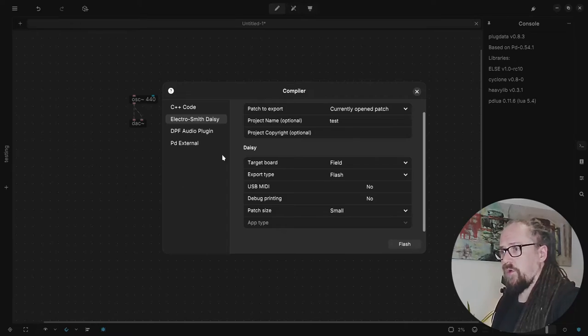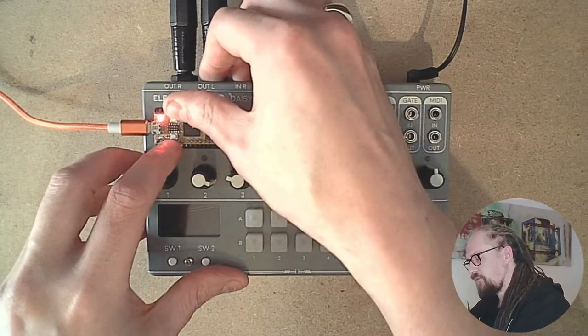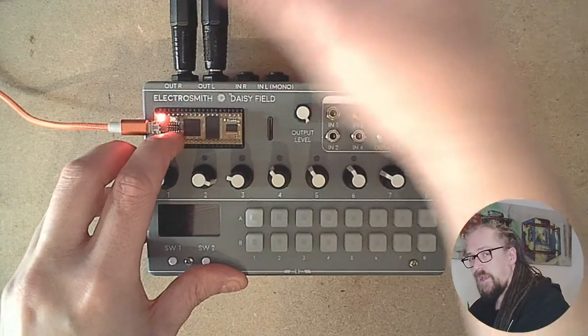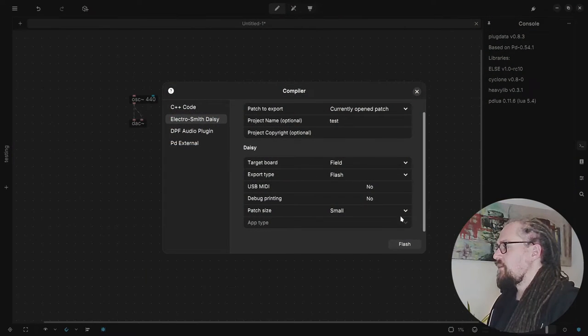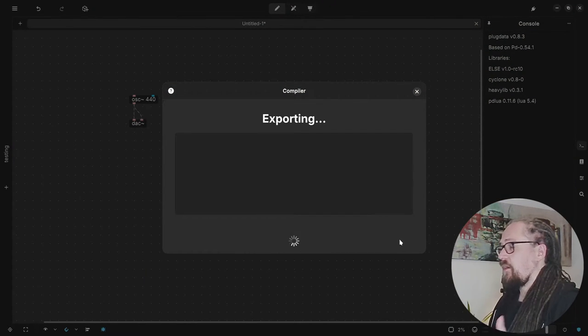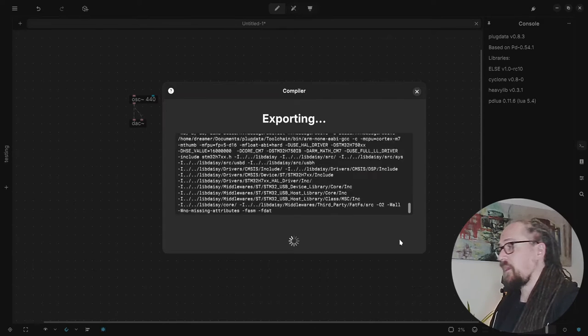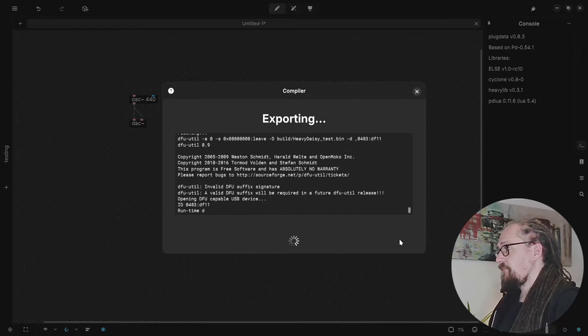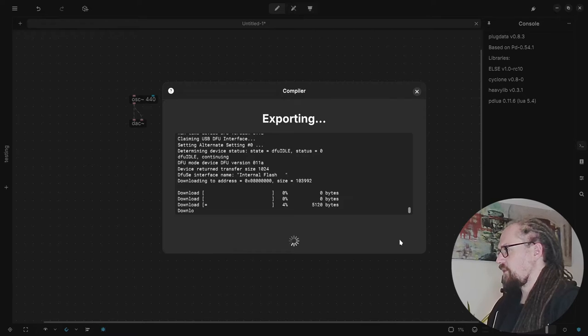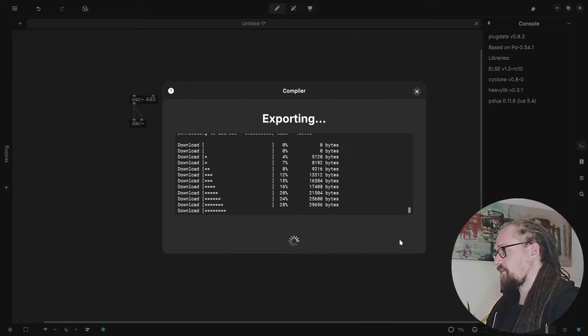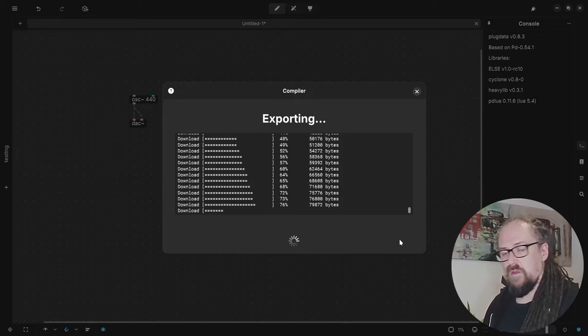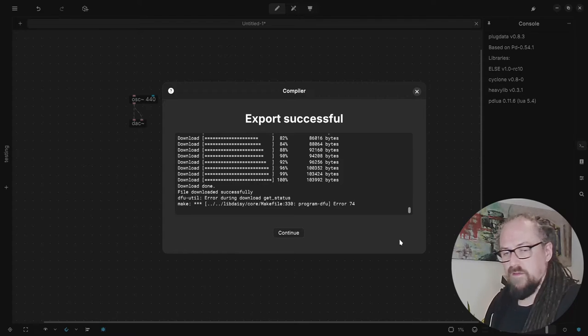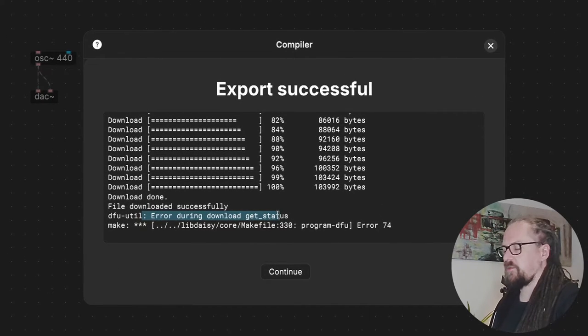So let's put our program into flash mode. For this the easiest way is to first press the boot button then click on the reset button and then let go of the boot button again. So now we can press flash and now Heavy is exporting our code. It's compiling with the LibDAISY library and then it's going to try and flash our device. So there we go. It's now downloading our program onto the flash memory.